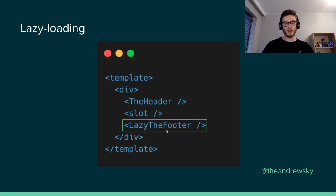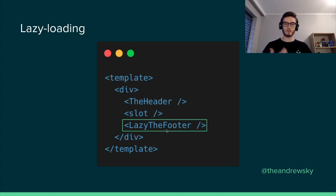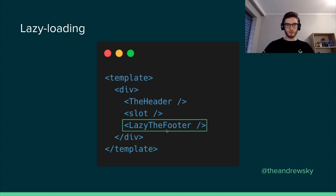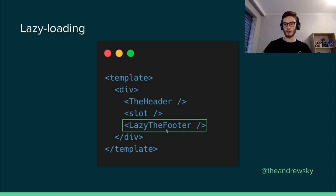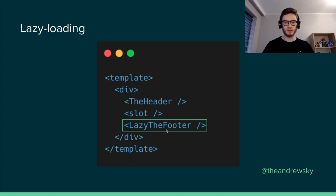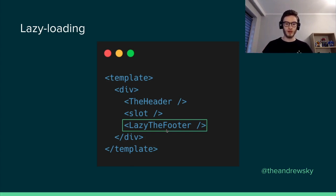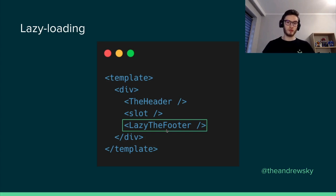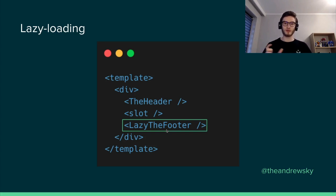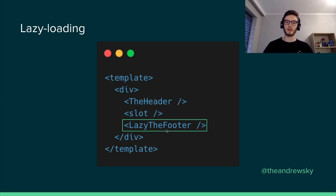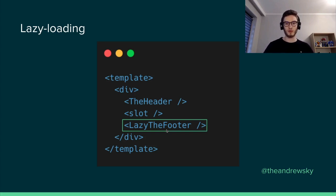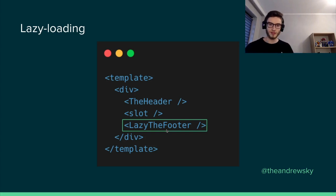So lazy loading as a concept allows to dynamically import certain code, in our case certain components, after it is actually needed. So what will happen here in this example is that the code needed to render the footer component will be fetched when it will be actually needed. So when the user scrolls down to the end of the page. And how do we achieve that? The only thing we need to do is to add the lazy prefix before the name of the component. So if we have created the default component, the only thing we need to make it lazy loaded, dynamically imported, is to add the lazy prefix before the name of the component, which is really nice.